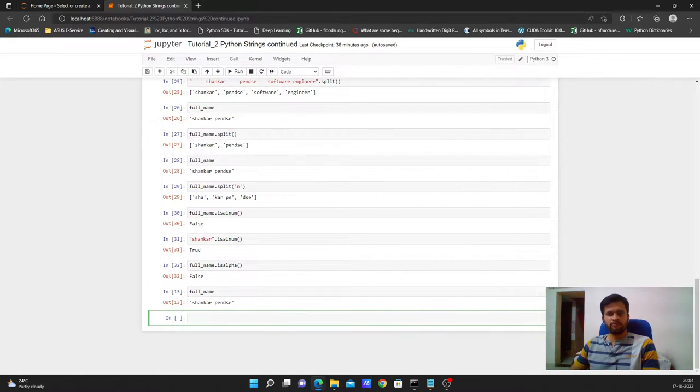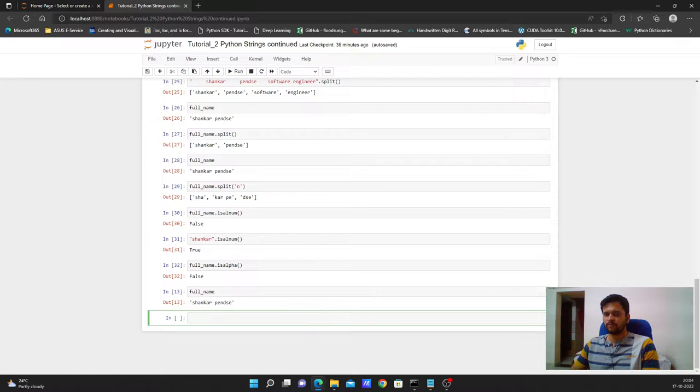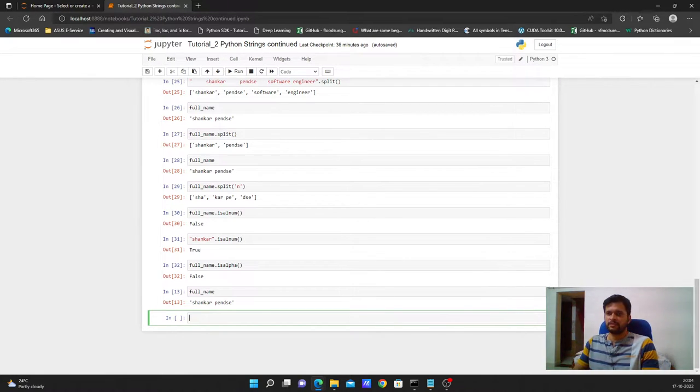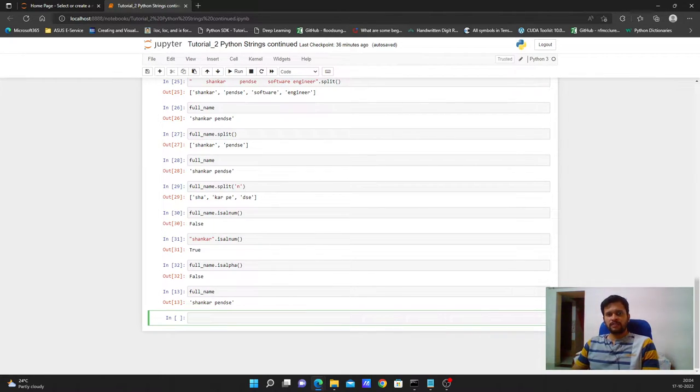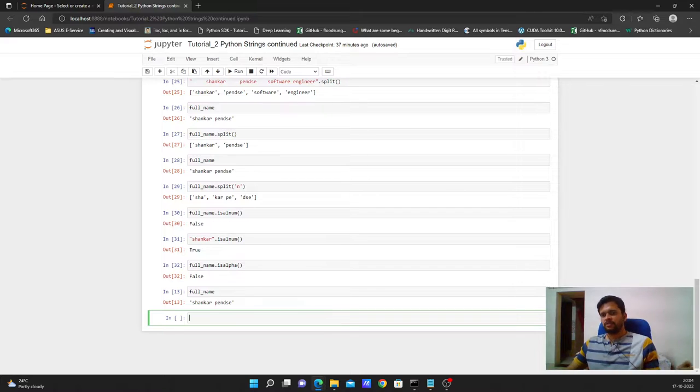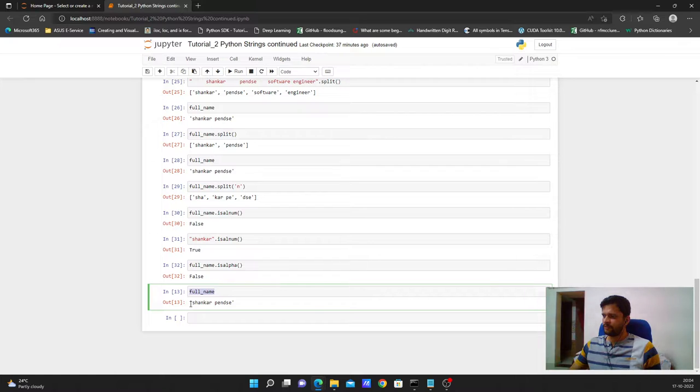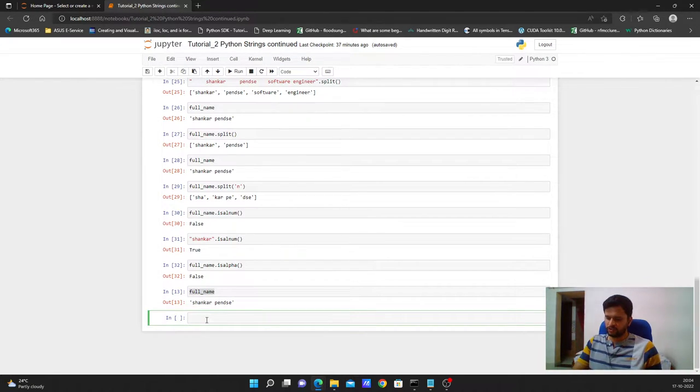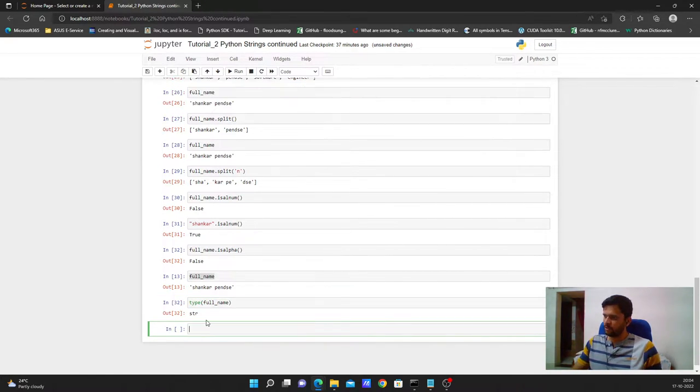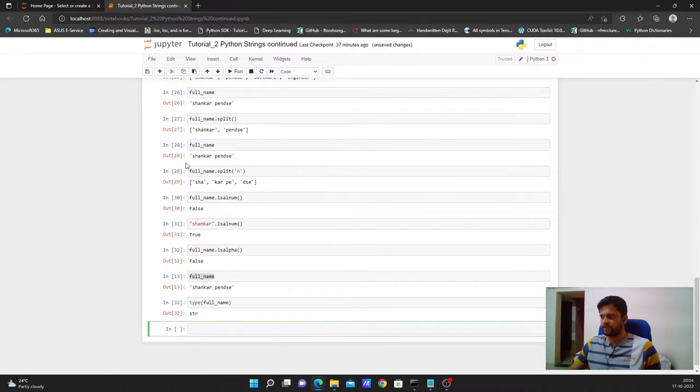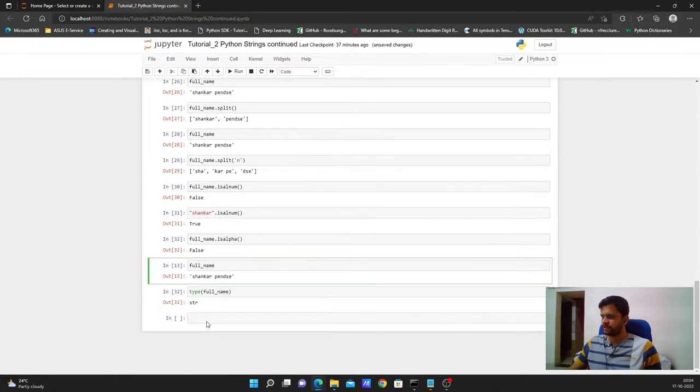In this video we will see how we can access individual characters in a string with an example and also we will see how the arithmetic operators like addition and multiplication will have an effect on the string. Before going ahead let us first understand how strings are formed. I have my Jupyter notebook opened here. I have full name variable which stores the value Shankar Pinset. It is of type string. So if you type in type method and pass full name to it you will get the data type associated with that variable. Now it is of type string.